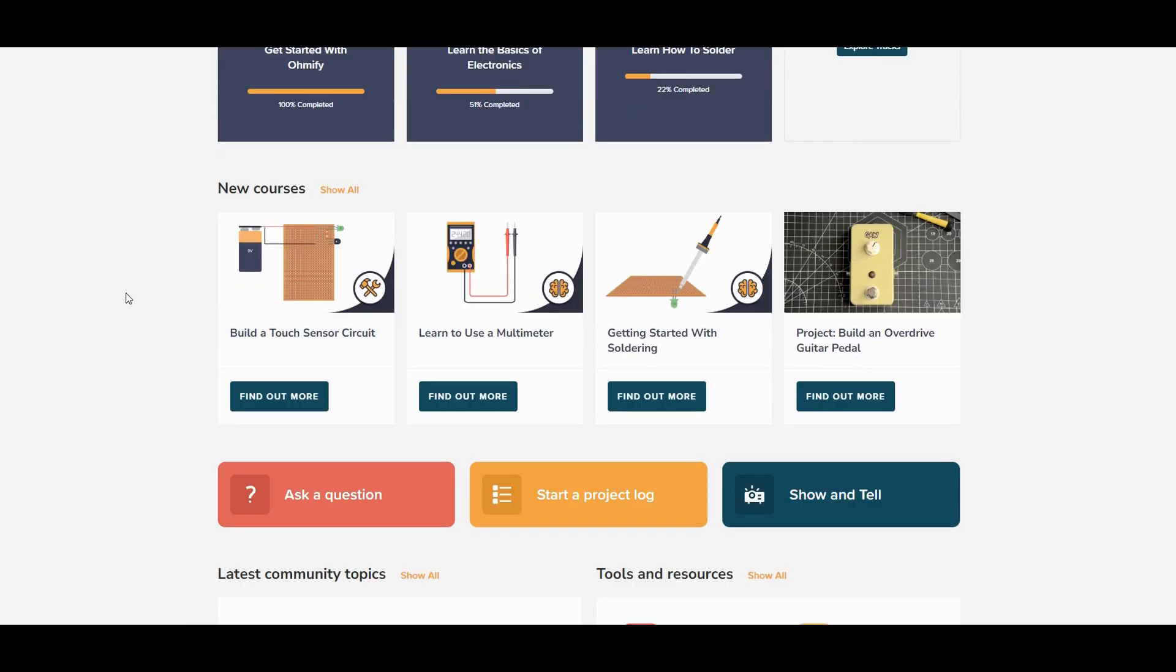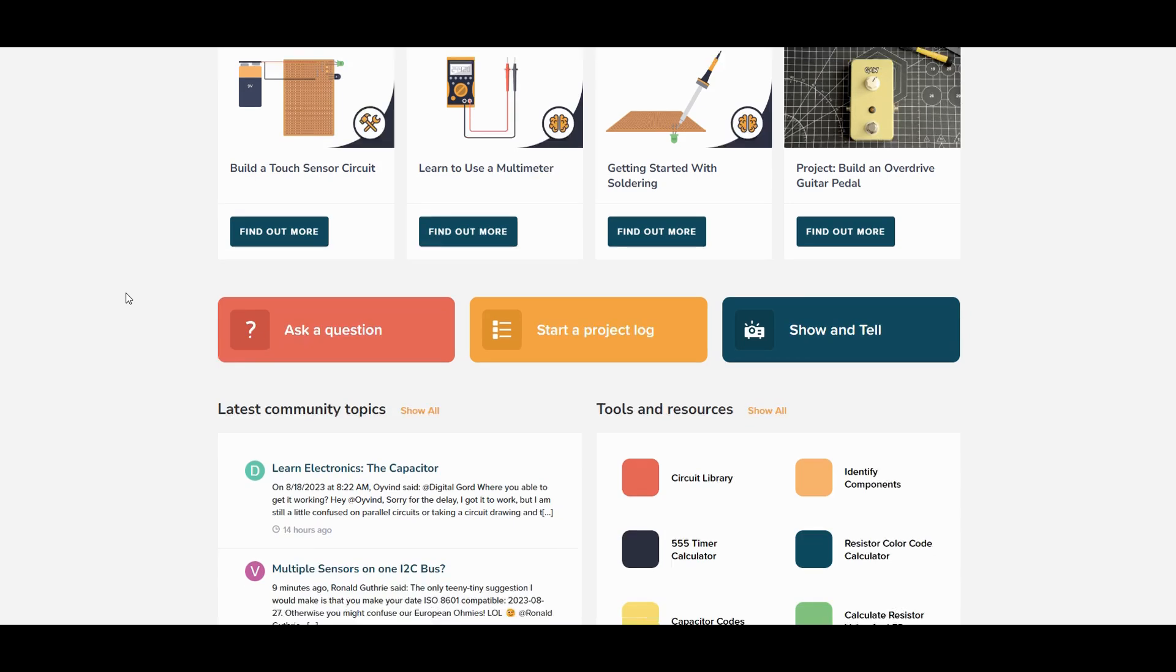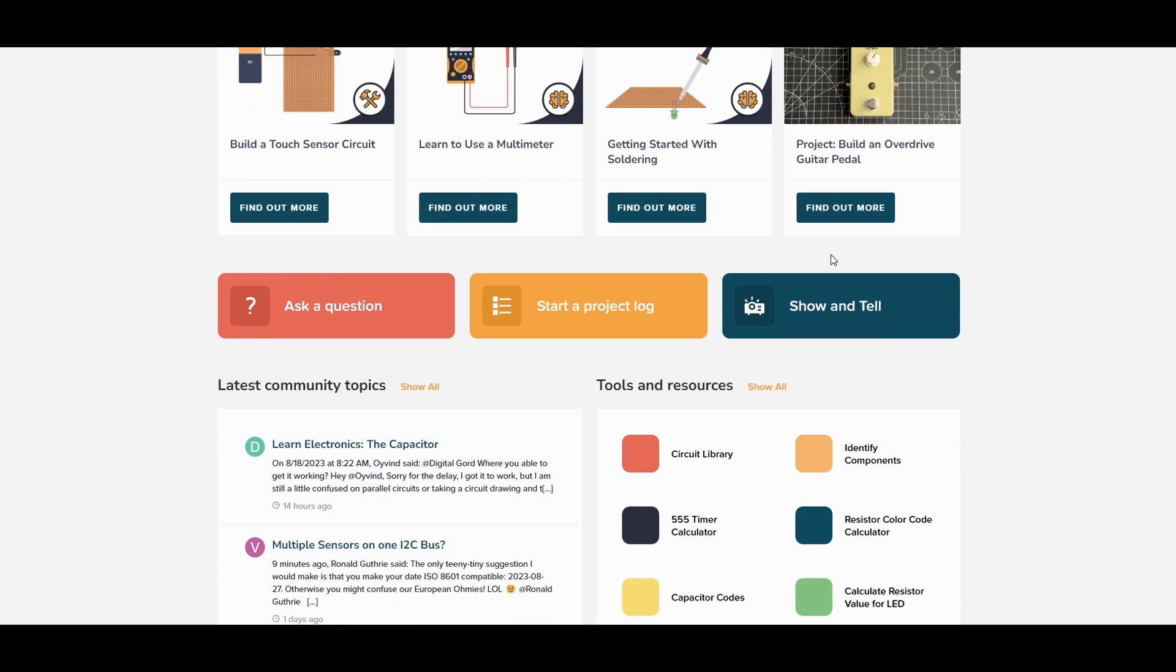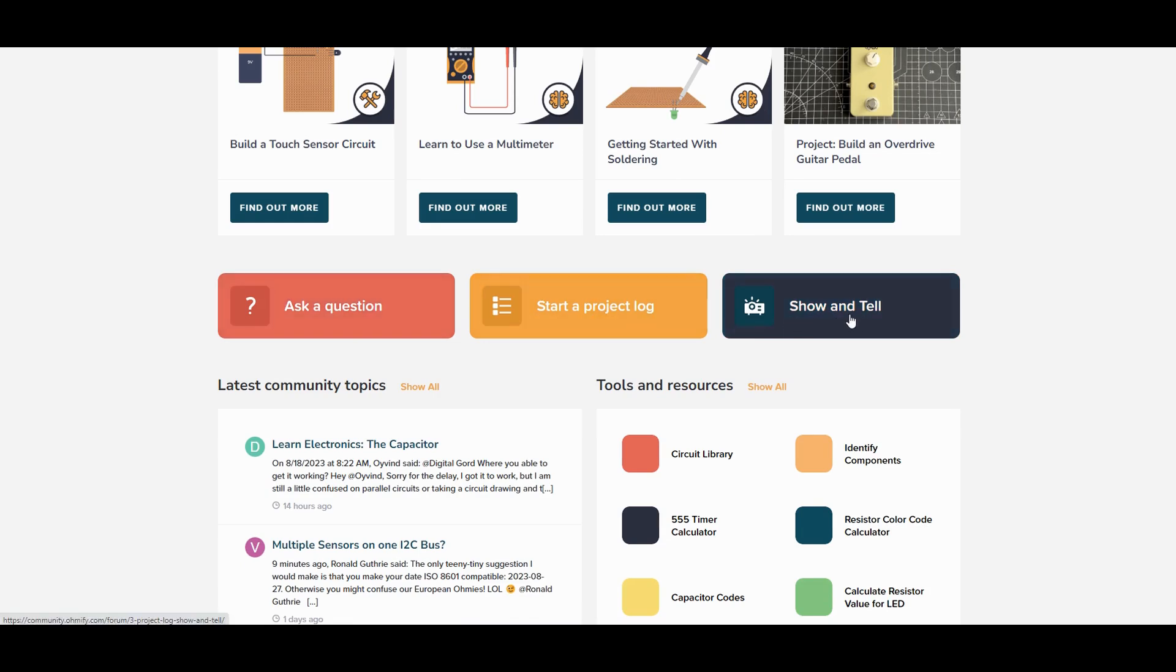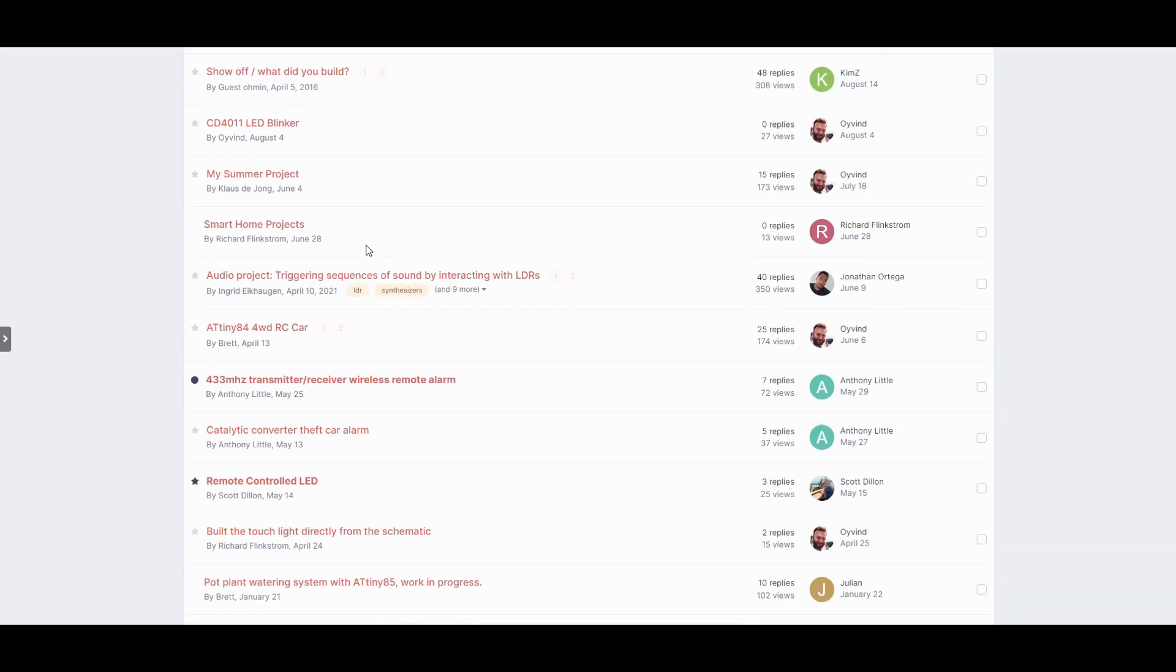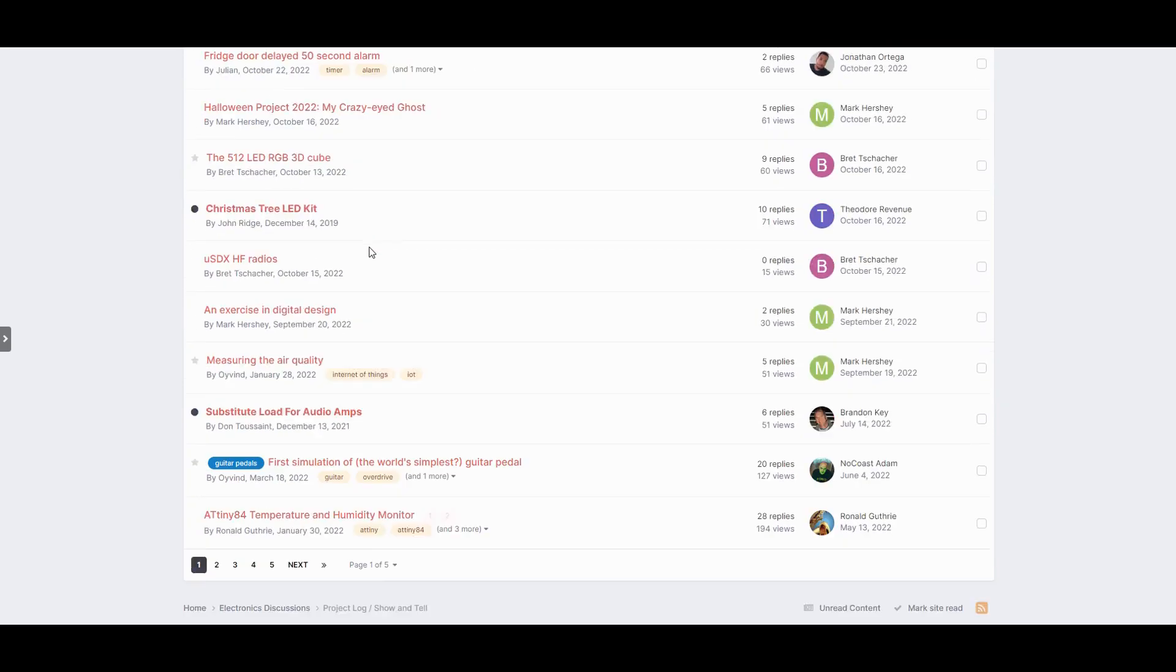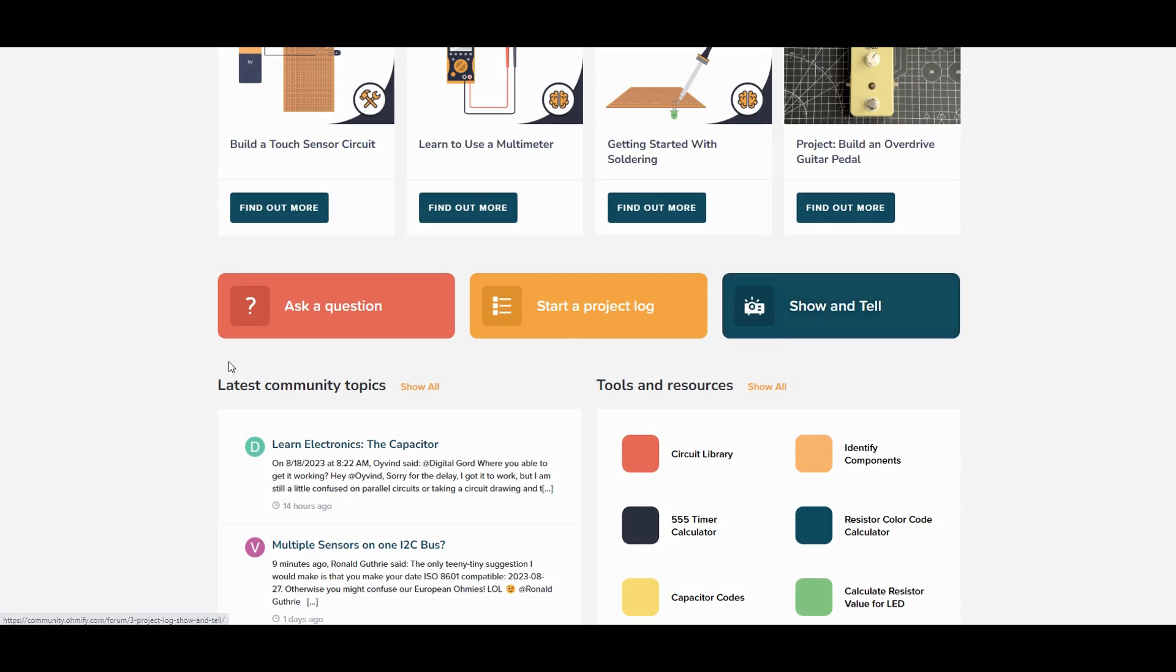Then you get to these three big buttons with common actions. Use them if you want to ask a question, if you want to start your own project log, or if you want to show off something that you've built. We love seeing what other members are working on here at Omify so don't be shy. Post your project no matter how simple.